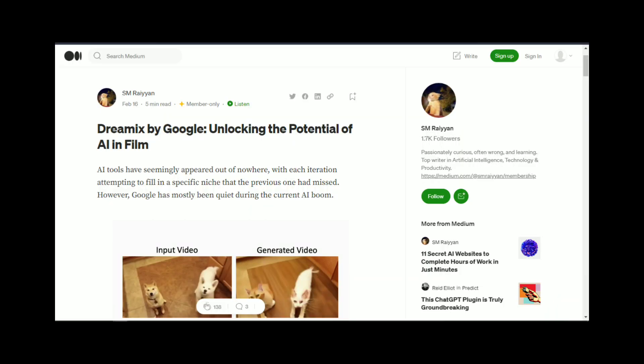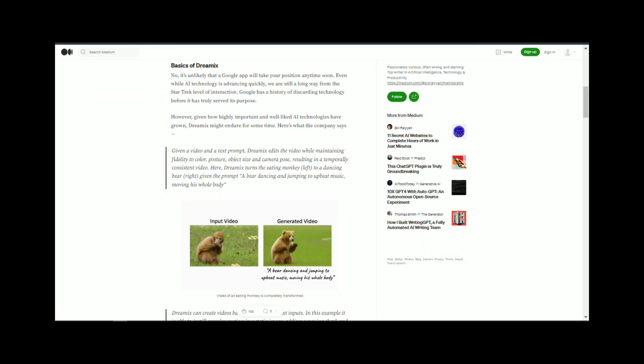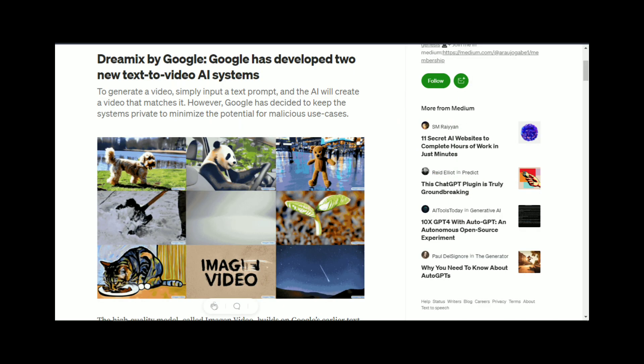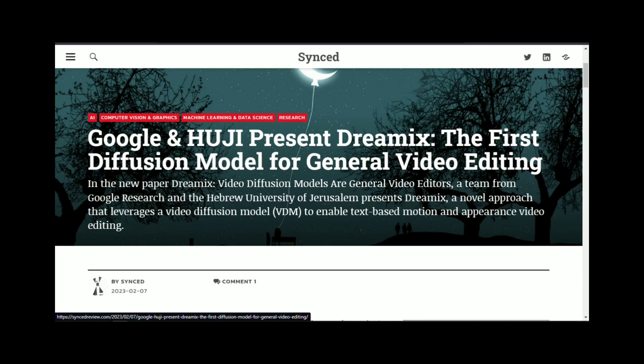Welcome to today's video, where we'll be discussing Google's latest artificial intelligence innovation, Dreamix. Dreamix is the result of years of research and development and promises to revolutionize the world of AI. In this video, we'll explore what Dreamix is, how it works, and what it means for the future of AI. So, let's dive in.